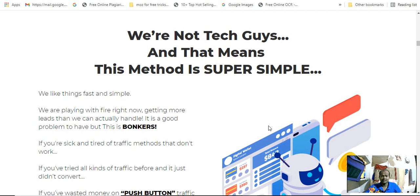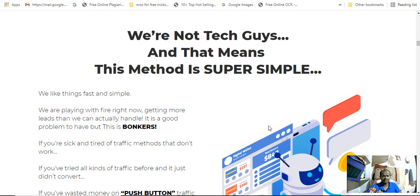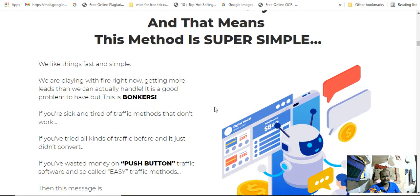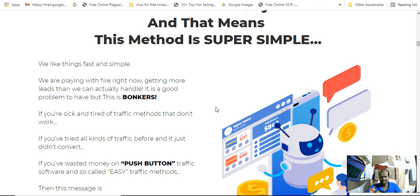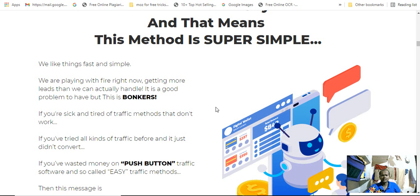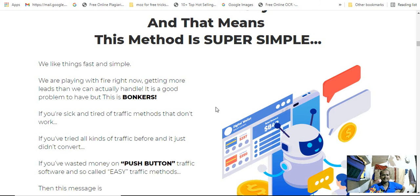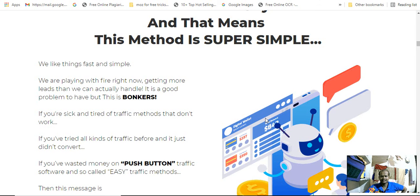That means this method is super simple. We are playing with fire right now and getting more leads than we can actually handle. It's a good problem to have. But the bottom line: if you've tried traffic methods that don't work, if you've tried all kinds of traffic before that just didn't convert.